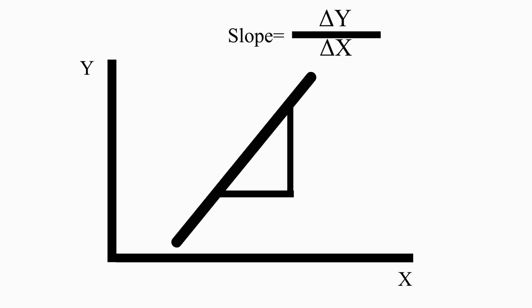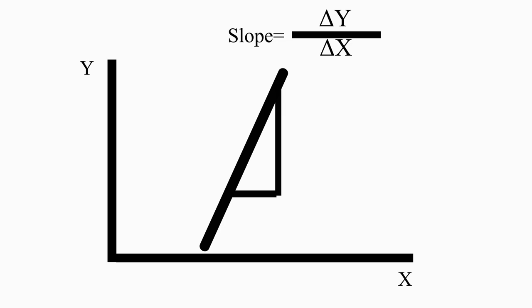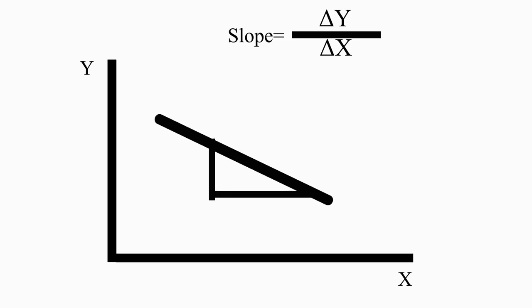So, for example, if y goes up a lot when x goes up a little, you get a big positive slope number, which means a line that rises very steeply. If y goes down a little when x goes up a lot, you get a small negative number, which means a line that falls, but only very slowly.